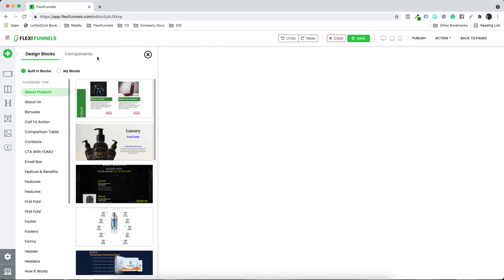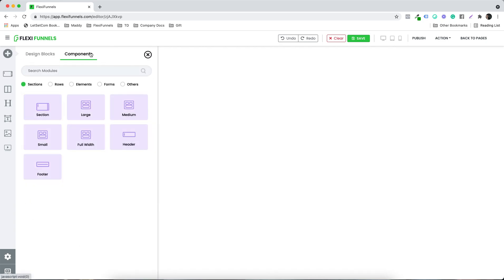At the same time, if you want to do something from scratch, we have all the components over here: section, rows, elements, forms, and others. So everything is right over here. All that you need to do is select and start using them.